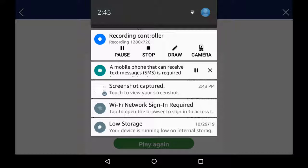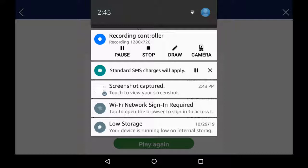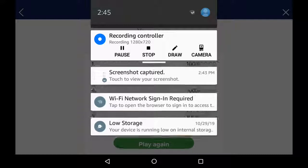is required to access this network. Enter your mobile phone number and you will receive a login code for access. Standard SMS charges will apply.